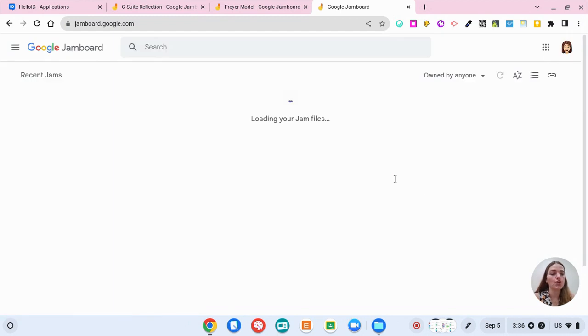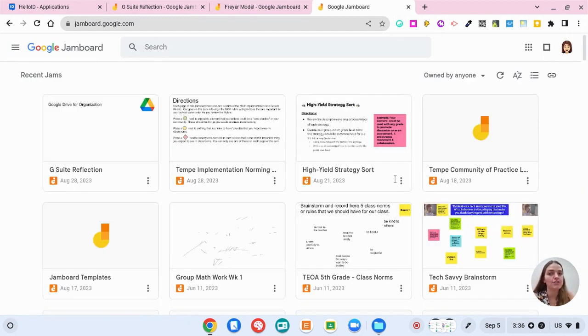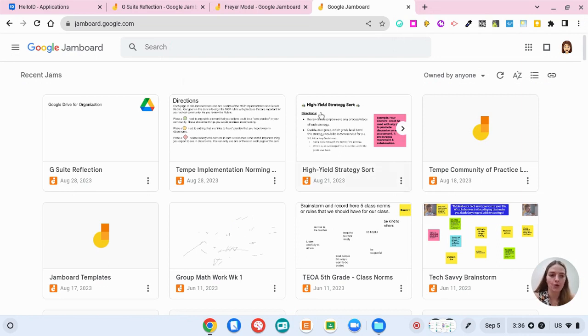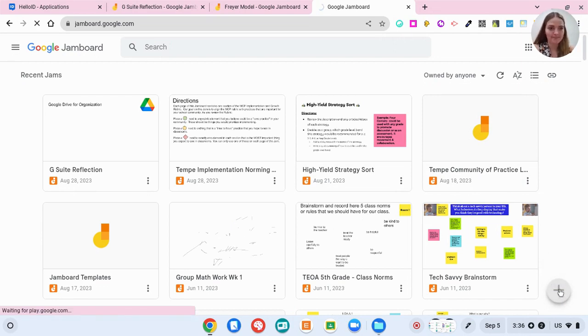So here all of your recent Jamboard presentations, they're called jams, so all of your recent jams are going to show up here and we can always click down here at the little plus button to start a new jam.